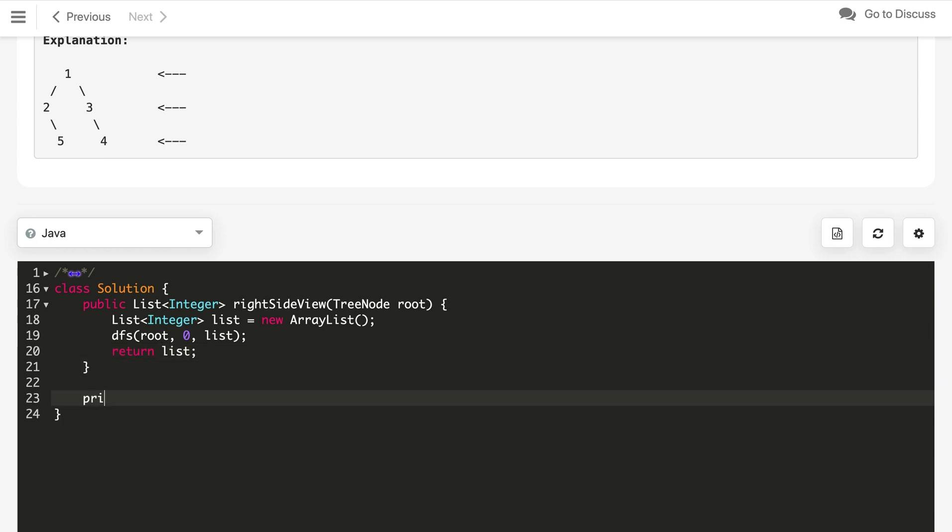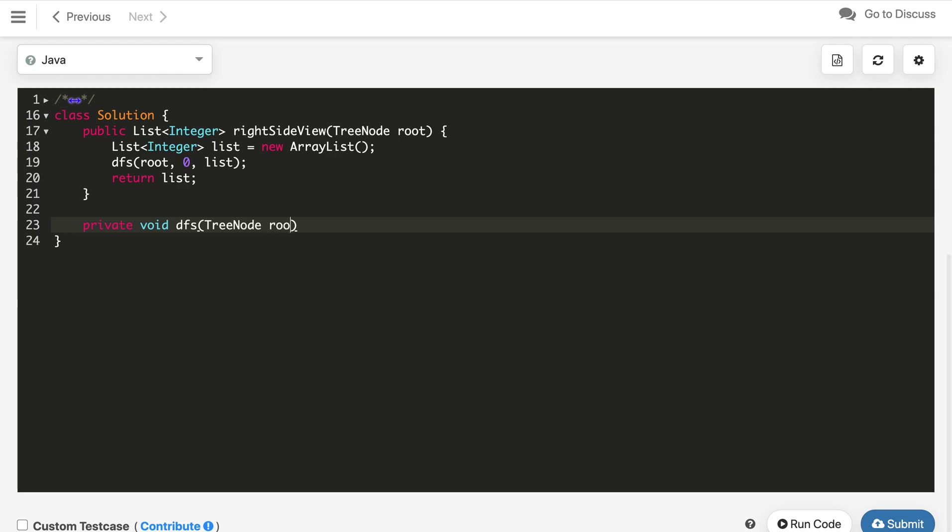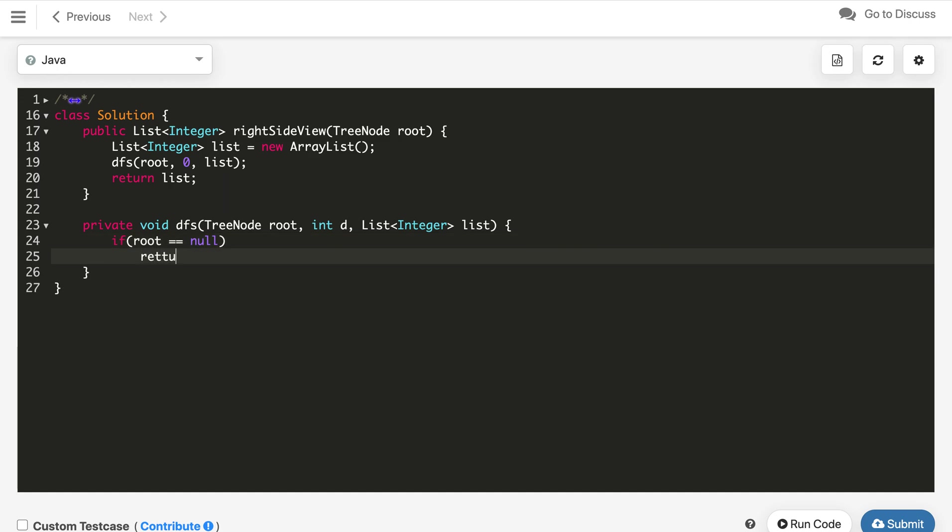Now let's write the definition. Private void method DFS that will get the tree node root and the int depth D and the list of integer which will be the reference. Here, first we will check if root is null, if root is null, then we just return. This is the base case for our DFS method.